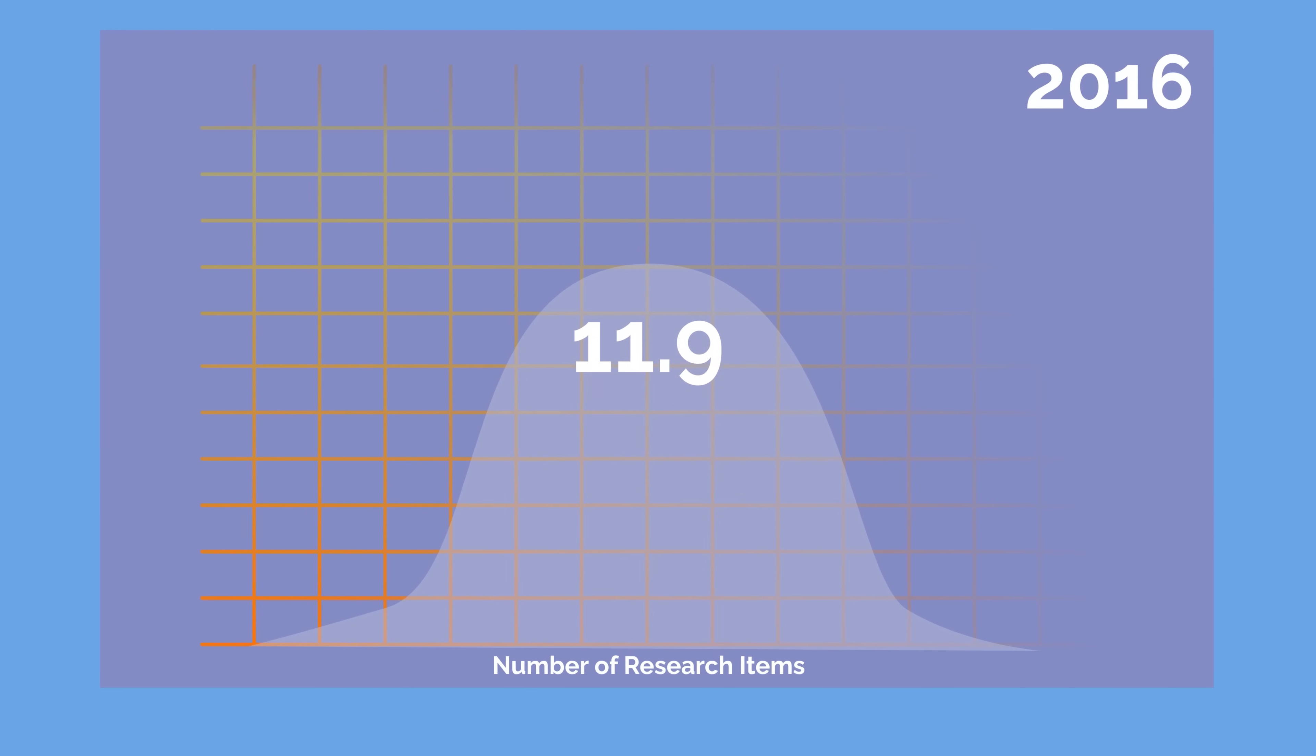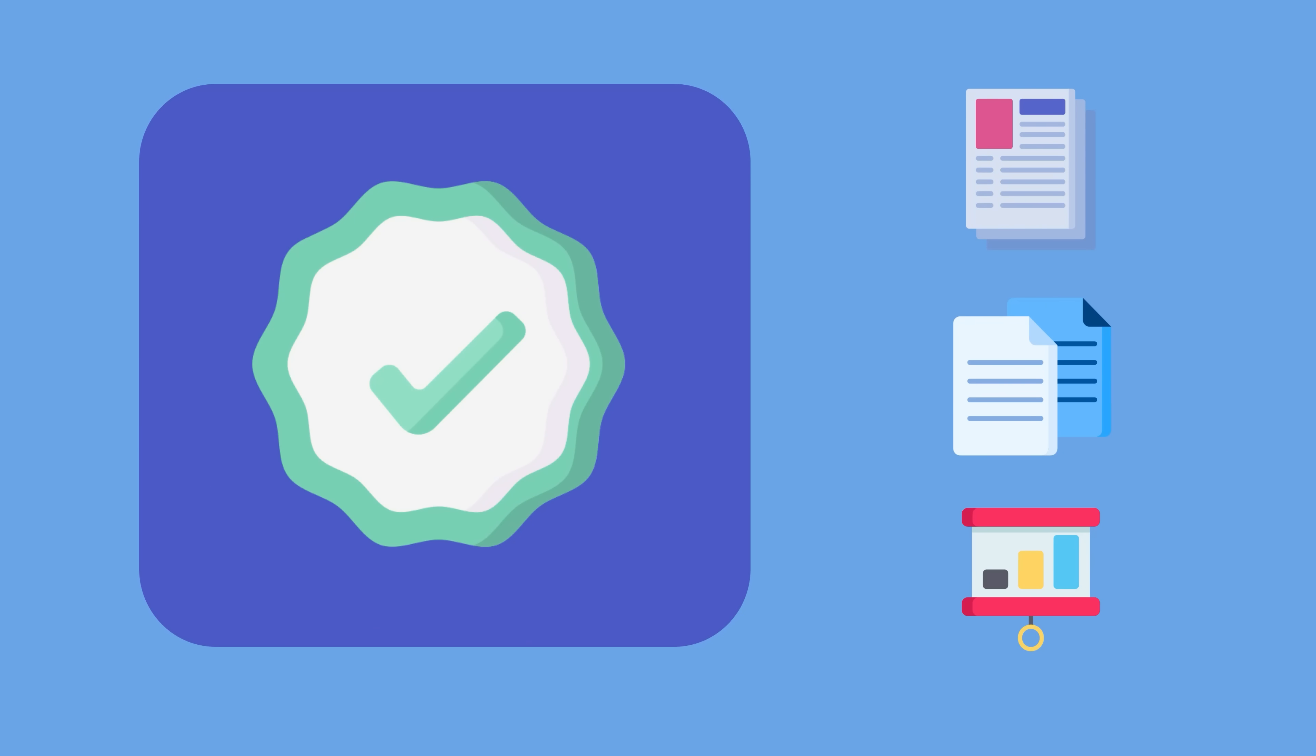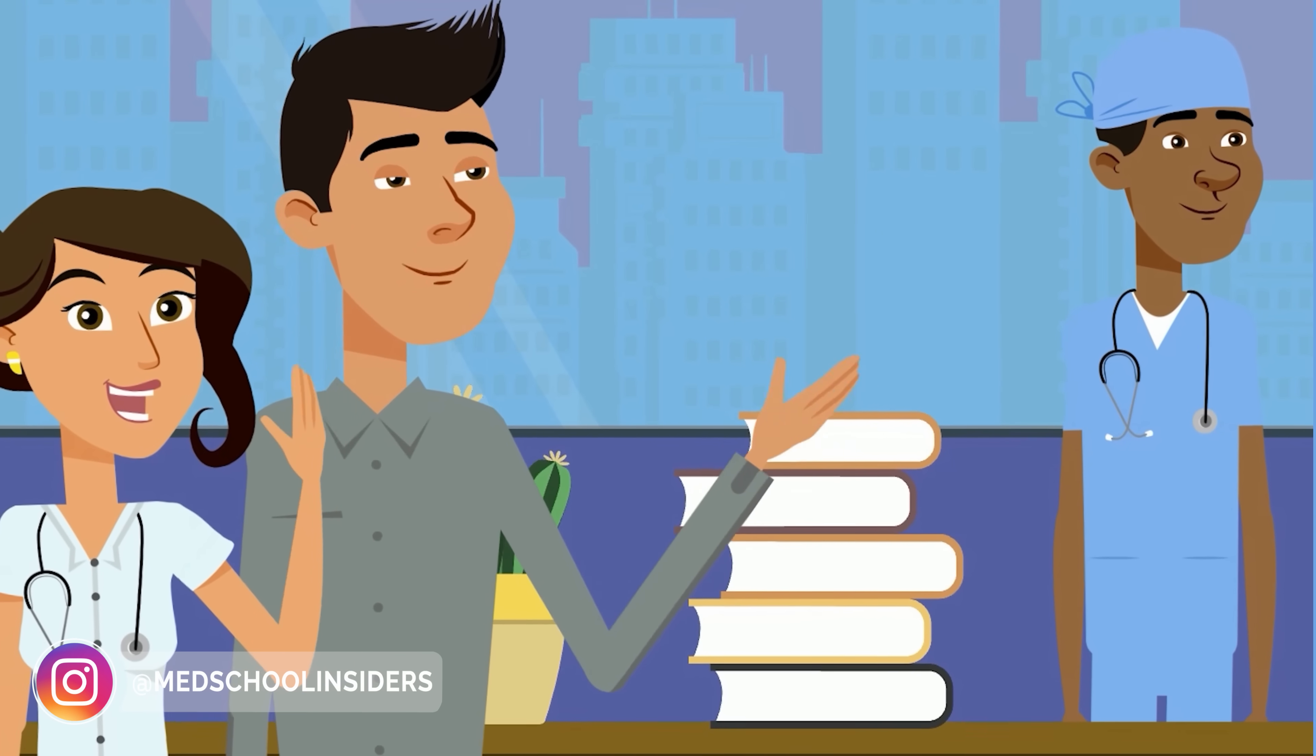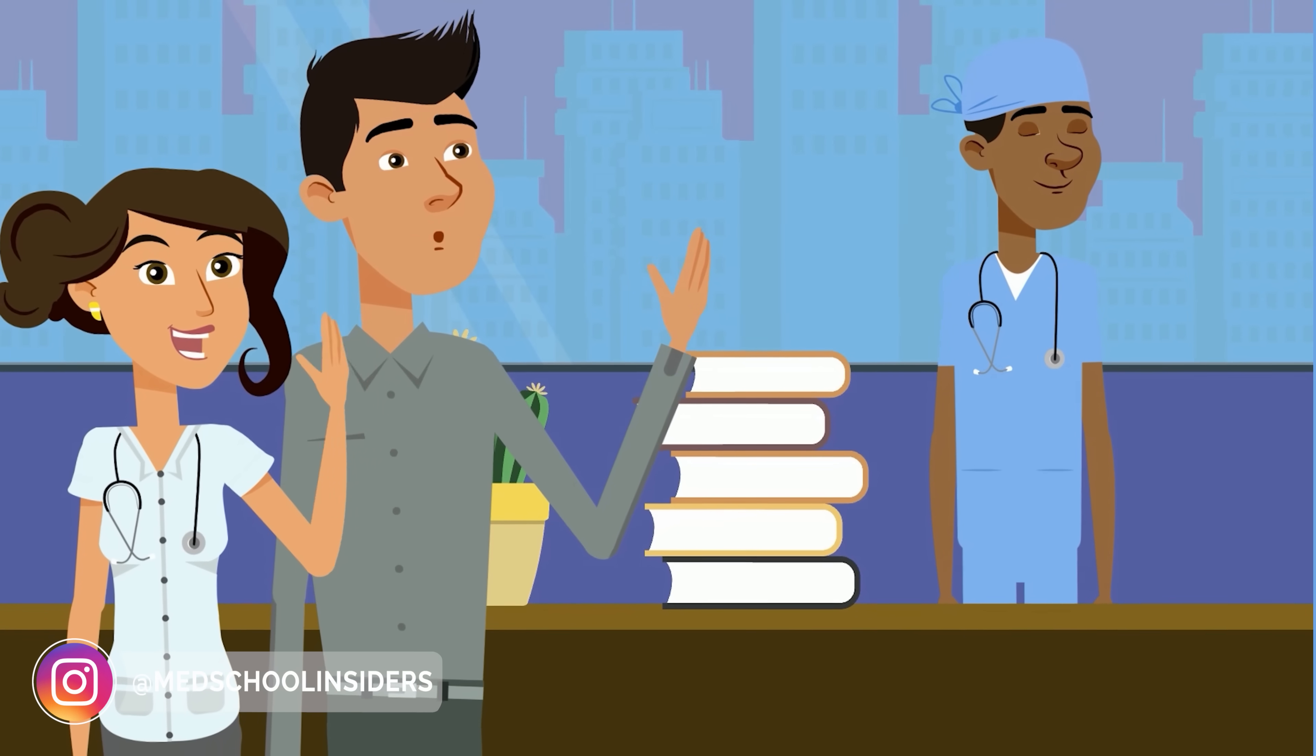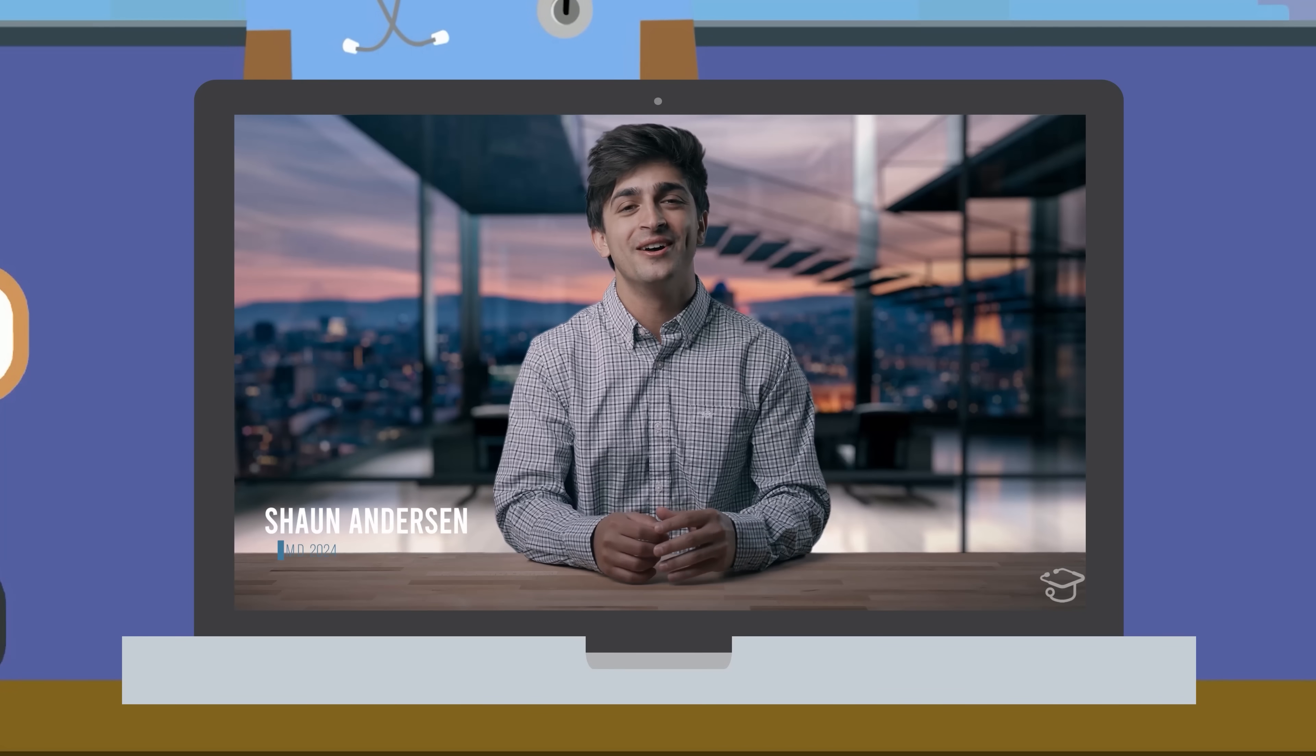Luckily, even back then, I earned over 60 publications, abstracts, and presentations which helped me land a residency seat in Southern California. It's the tactics and methodologies I use to game these publications that myself and my colleagues, who also have over 60 research items each, distilled in the Med School Insider's Ultimate Research Course.